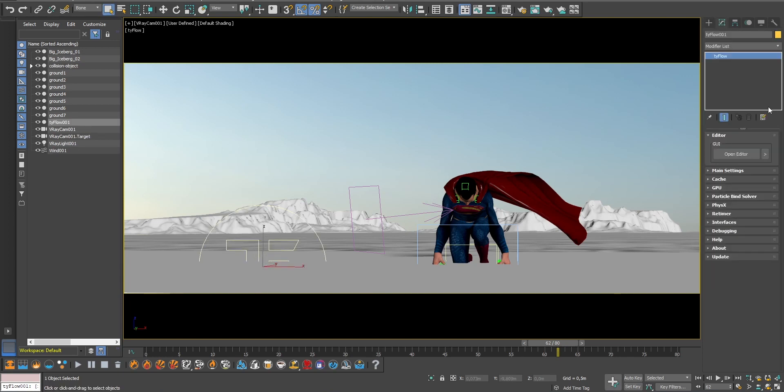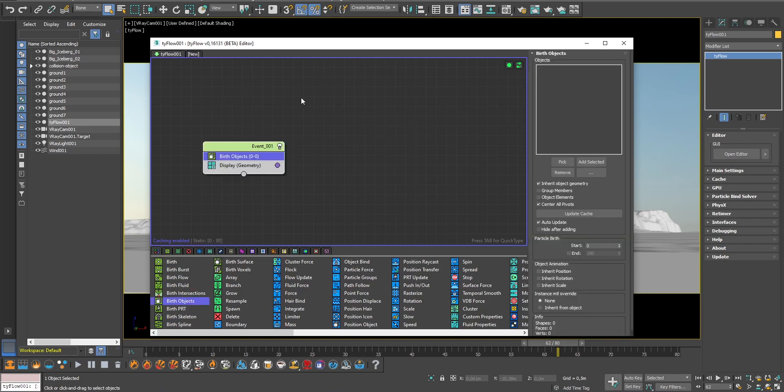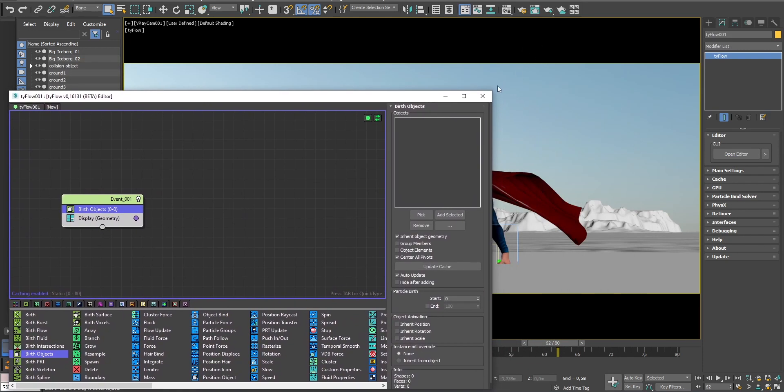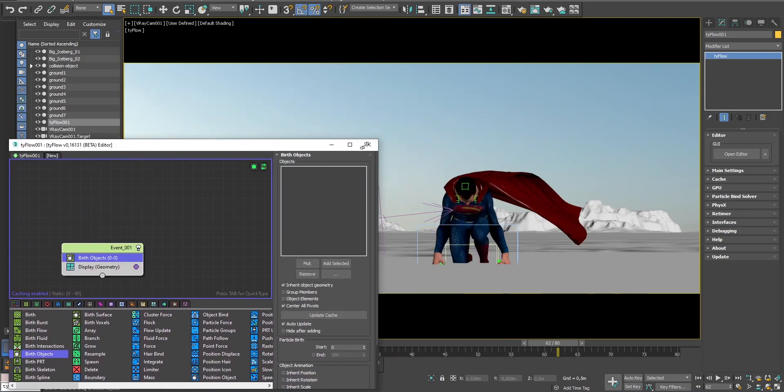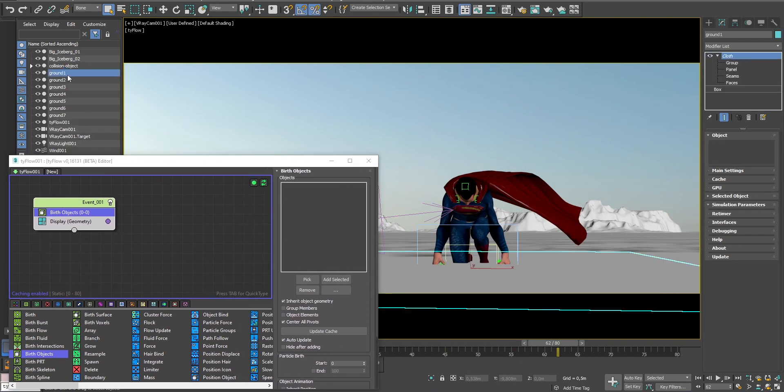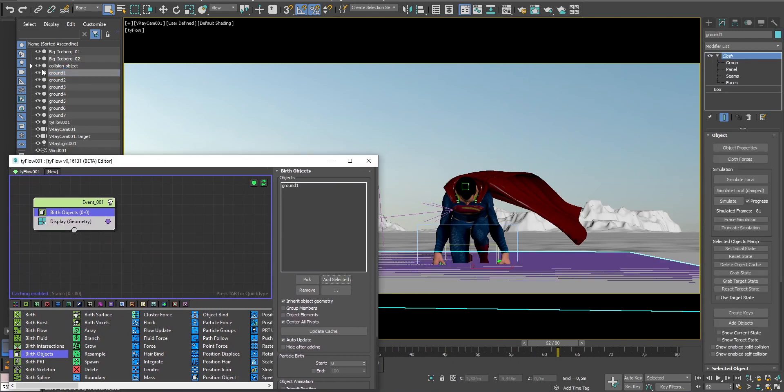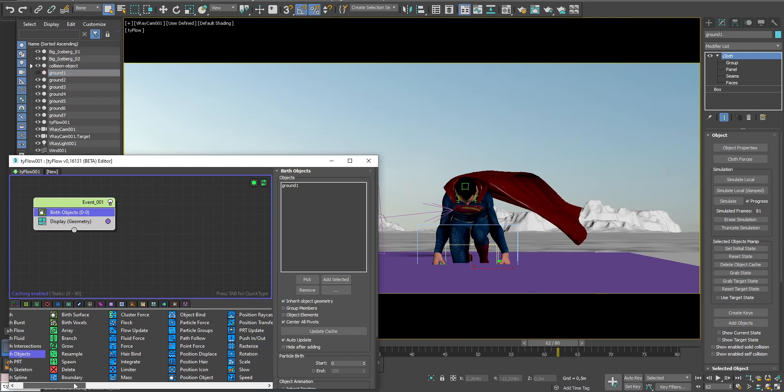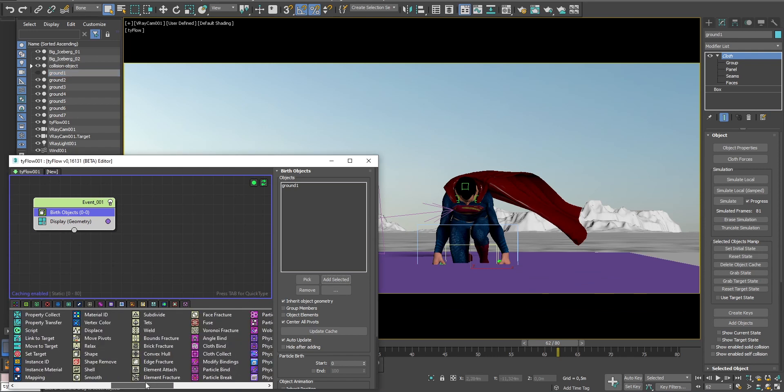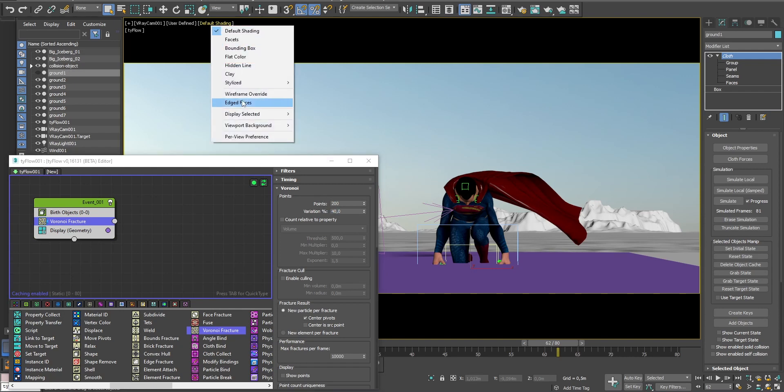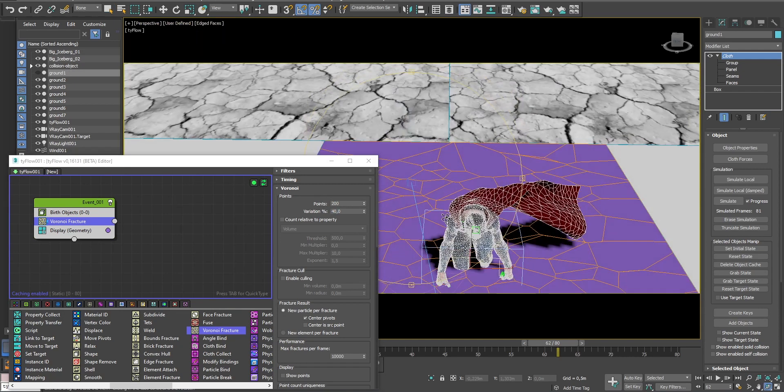Then I will open the editor, add a birth object and select the object in which we want the simulation to take place. I want to destroy the ground so let's add the ground object. Then I will add Voronoi fracture operator which is going to divide the ground into multiple pieces. Here you can set the amount of pieces you want and how much variation you want.